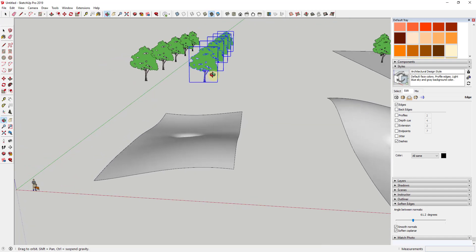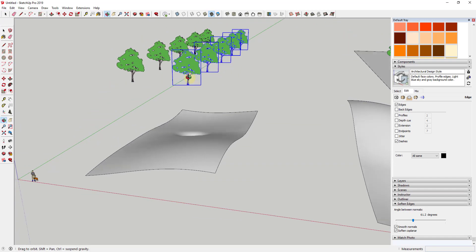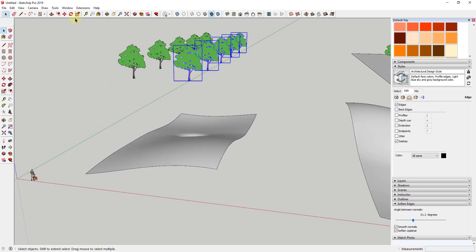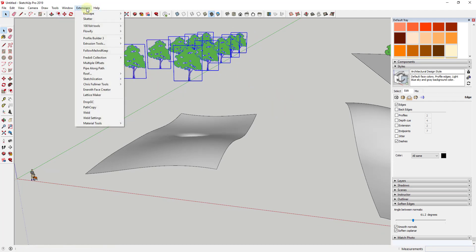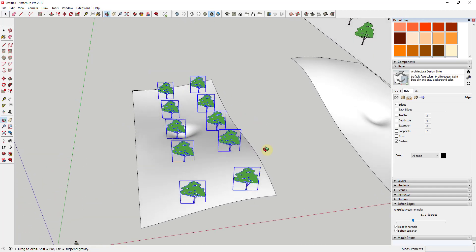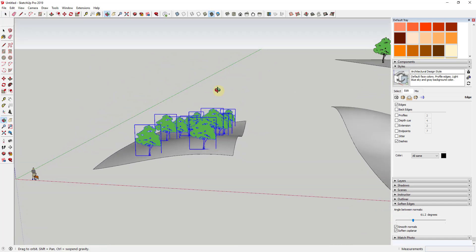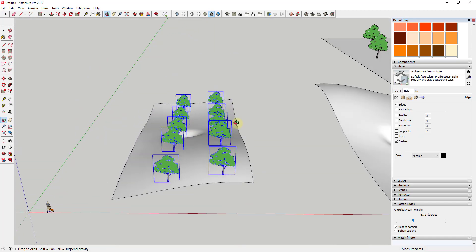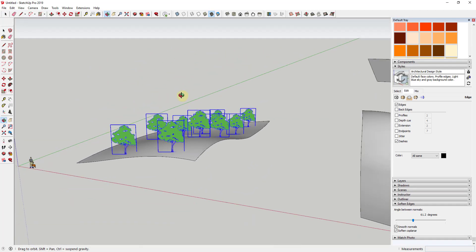Well, what this extension does is this would take all of the objects that we select. So in this case, if I click and drag across these trees and then I use the extension Drop GC, I just go into Extensions and click on Drop GC. That's going to drop those down inside of your model until they intersect with whatever faces beneath them.